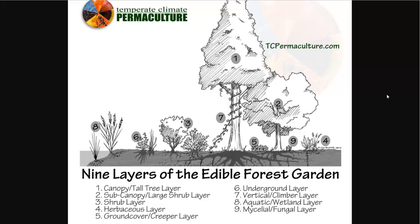Hello, Carl here with Sustainability Theory News. Today's video, we're going to be going over nine different plant lists for permaculture planting — several different websites, great resources if you're interested in planting a permaculture garden or starting a farm based on permaculture principles.